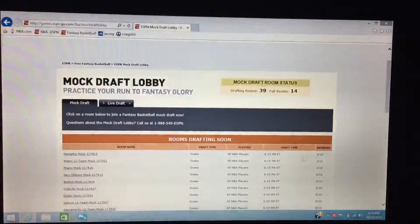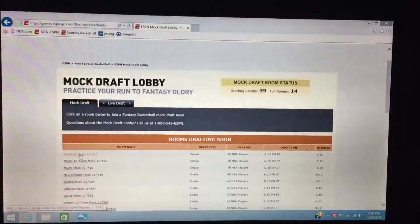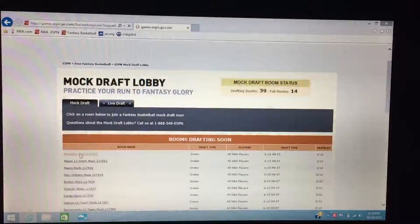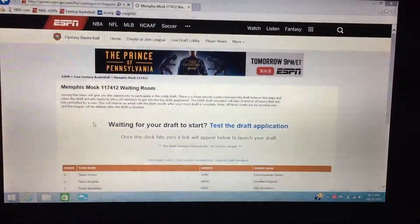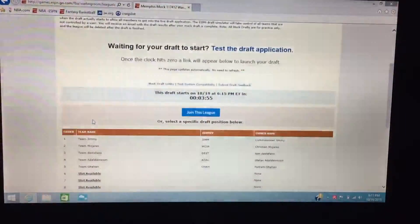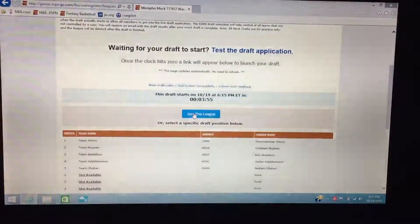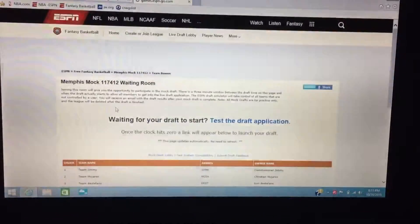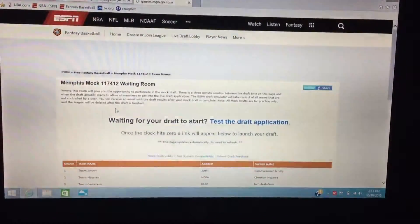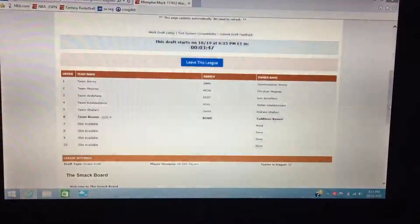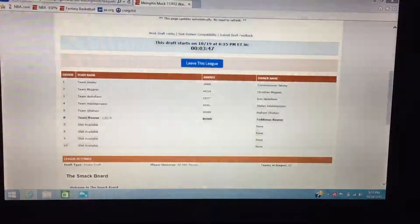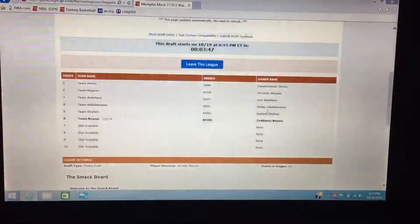There's one starting at 6:15, so I'll go ahead and click that, press join league, and there's my team so far.